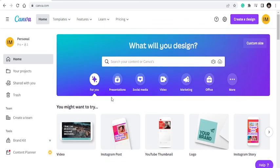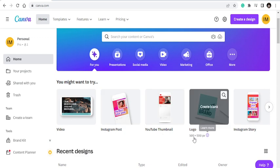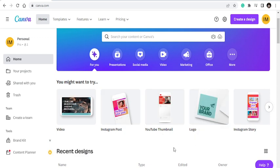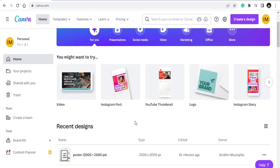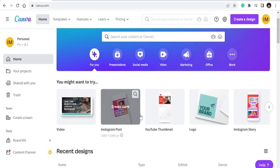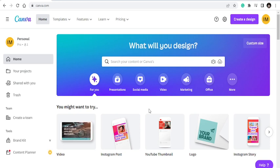It's a place where you can do your presentations, Instagram post design, you can use it to design videos. So once you come to Canva, there are two ways that you can start with your logo.